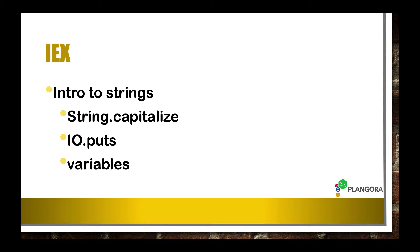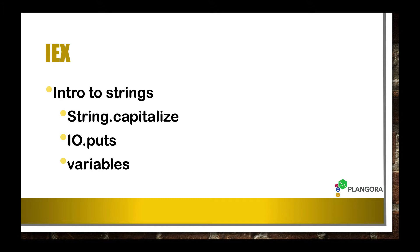And again, there is actually a string module which will let you manipulate strings. And as you can also remember, we use a string when we use IO.puts. And I also want to introduce you to another very, very important concept within any type of programming language, which are variables. So we can actually temporarily store that data.